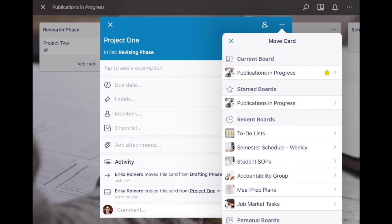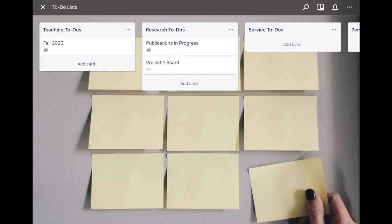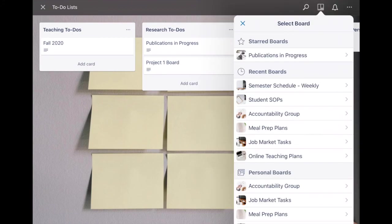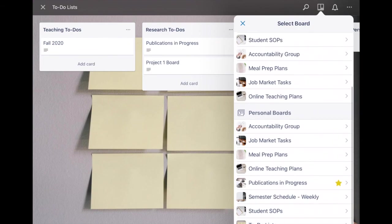One final small detail: if you want to see all your boards but don't want to actually exit out of your current one, on the top right here just click that little Trello icon and it pops up all your different boards and so you can look at them and go to them from here as well.